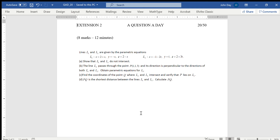Welcome to day 20 of Extension 2, a question a day. Well done for hanging in there. This question is about vector equations of lines. We've got lines L1 and L2 given by those two parametric equations — line 1 and line 2 — and we need to show that they do not intersect.